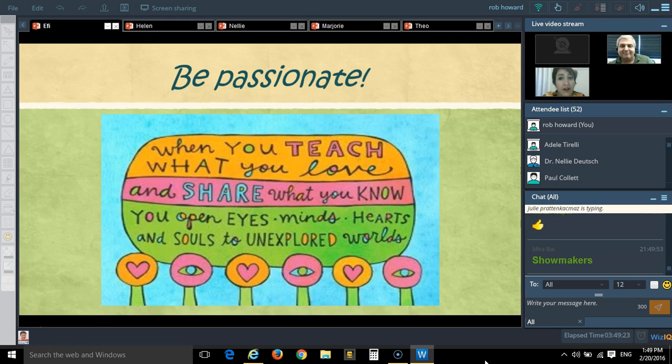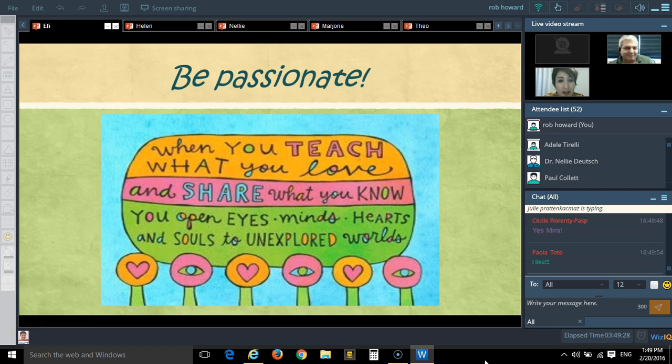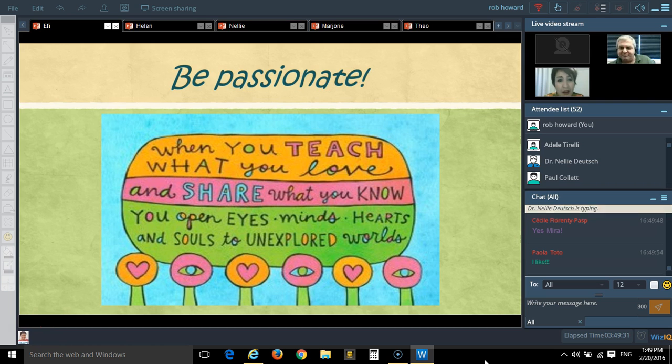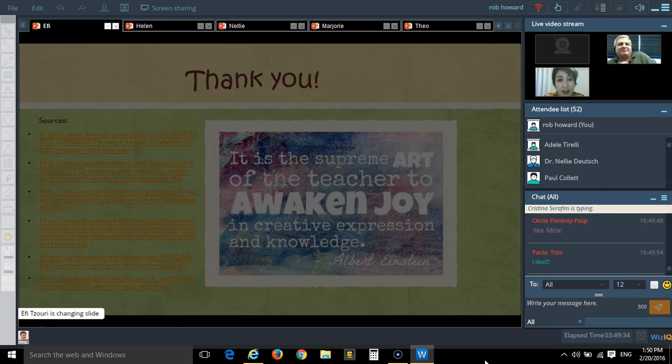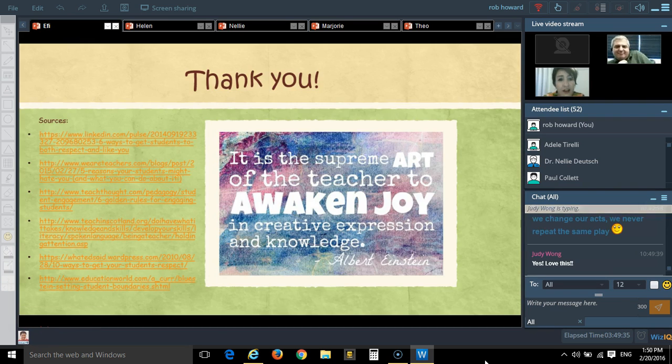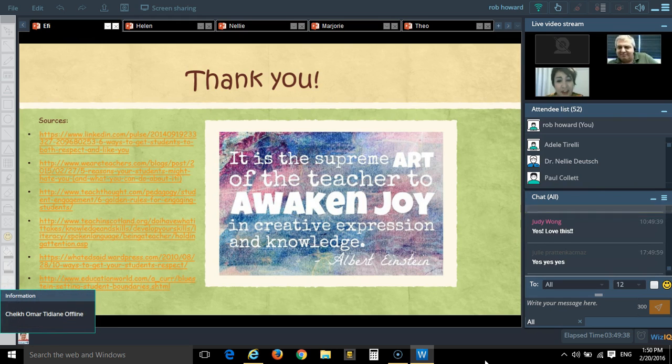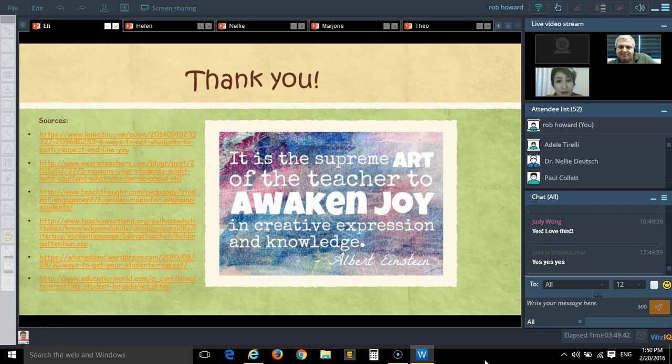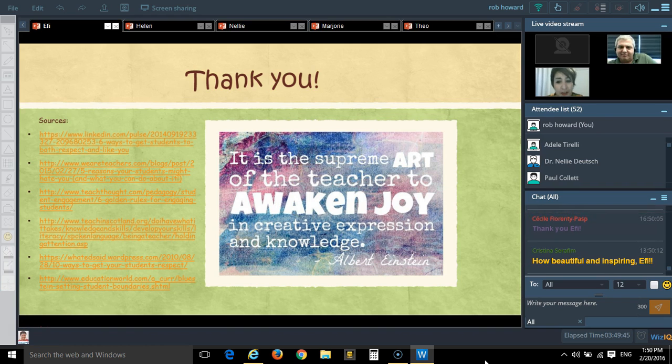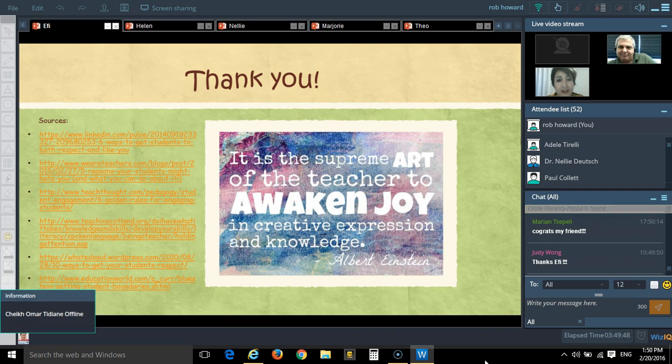Of course, a lot of people say that you must be passionate. I think this word is heard a lot from many teachers today. I just want to say thanks. And don't forget that it is the supreme art of teaching to awaken joy in creative expression and knowledge.